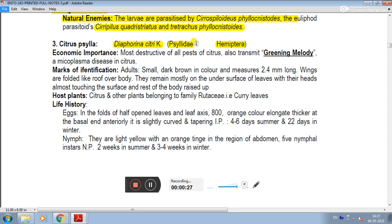Regarding economic importance, it is the most destructive of all pests of citrus. It also transmits greening, a mycoplasma disease in citrus. Citrus psylla transmits this disease.